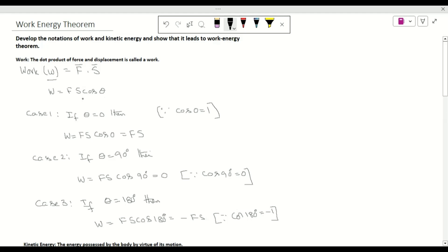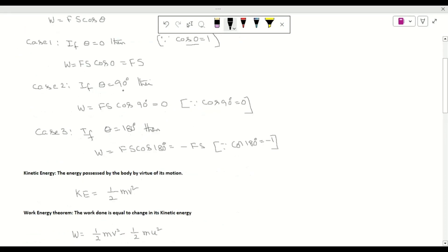Now we examine certain cases. For the first case, if θ = 0°, then W = F·s·cos0° = F·s, because cos0° = 1. For the second case, if θ = 90°, then W = F·s·cos90°, which equals zero.